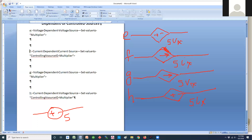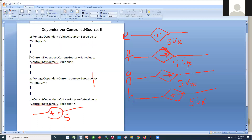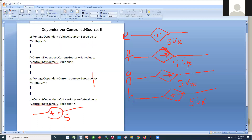We do have dependent sources; we use a diamond to represent them. The reason they're called dependent sources — another common name is controlled sources. An independent current source is represented with a circle, meaning it's independent of what happens in your circuit. When they say 3 amp, it's always going to give you 3 amps regardless of what is happening.